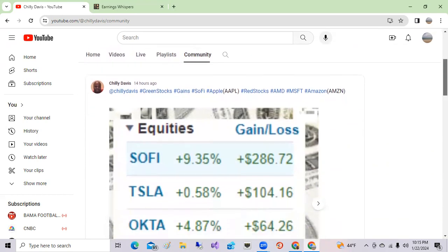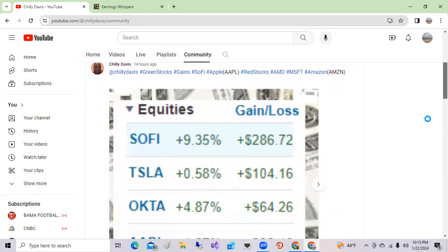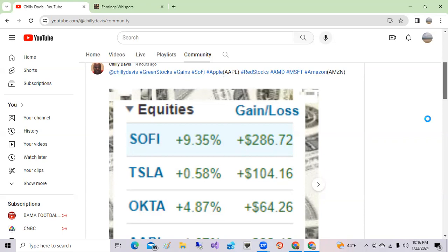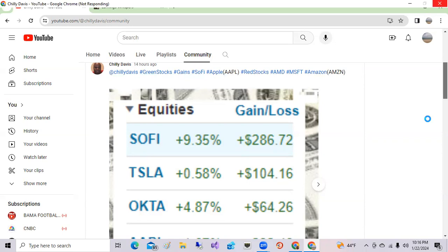SoFi Technologies was up early in the morning 9.35 percent, Tesla was up half a percent, Okta was up 4.8 percent. Apple was up a little bit on their new product, I think it's called the Apple Pro. They basically have a virtual reality product, so look out for Apple's new product coming out. Those shares were up earlier today.